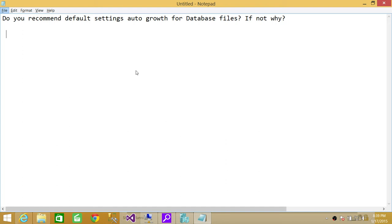SQL Server is going to do, when database has reached almost to 200 MB, it's going to allocate, it's going to autogrowth to next 200 MB, or whatever the setting that you have done in autogrowth.